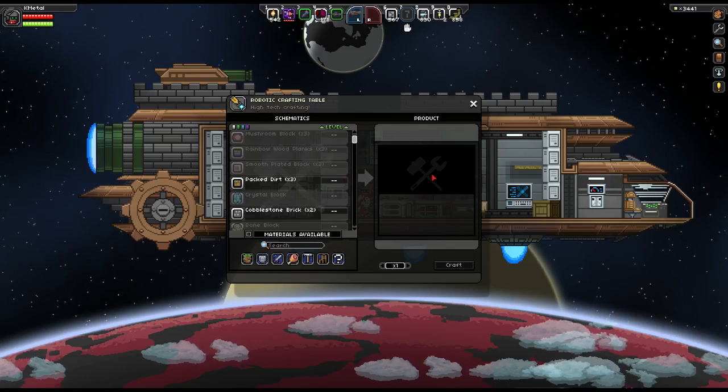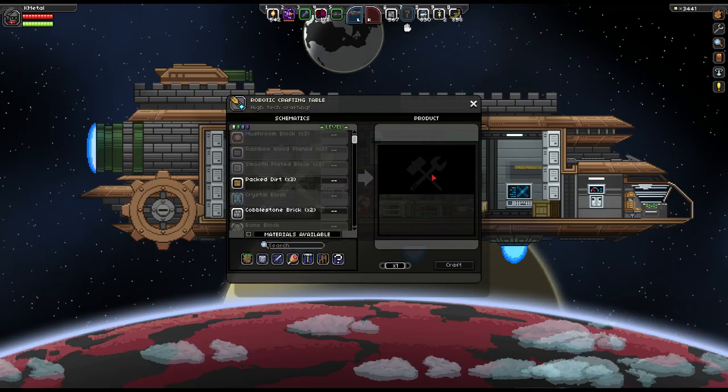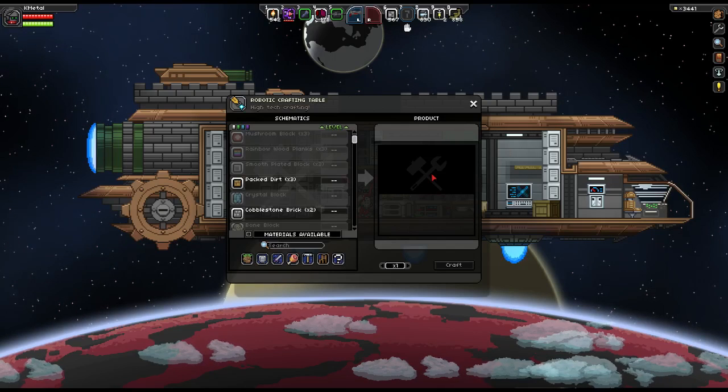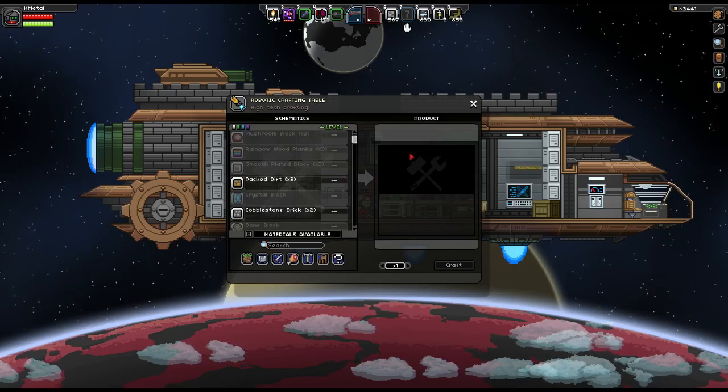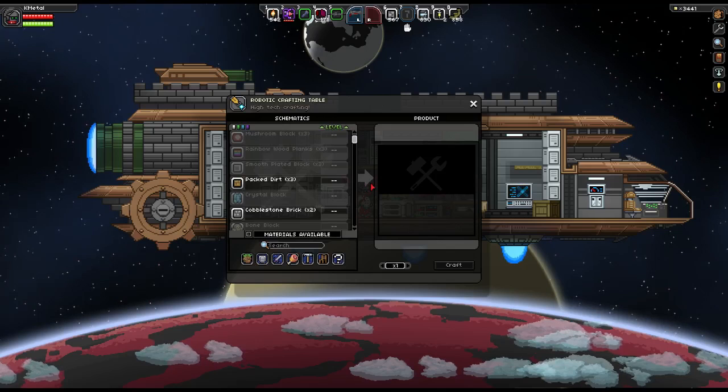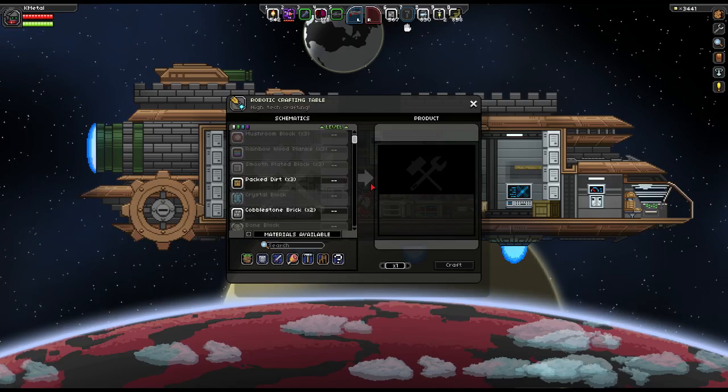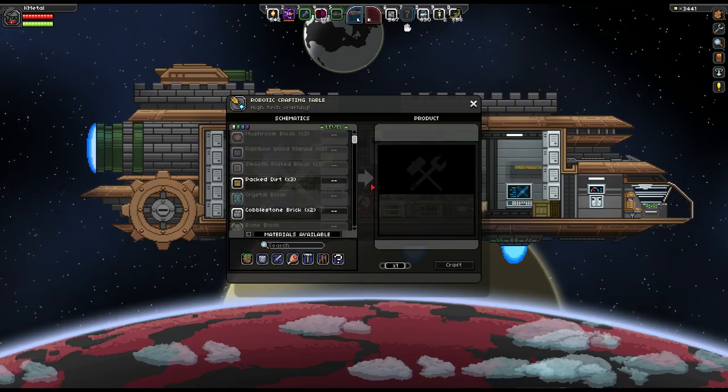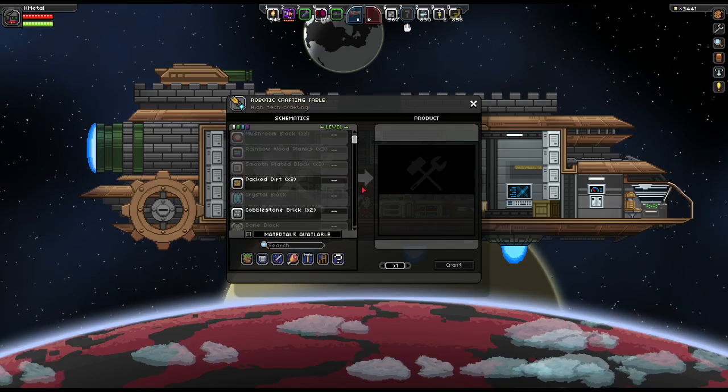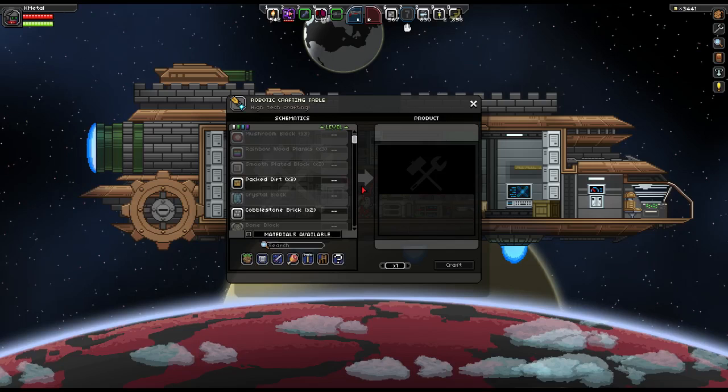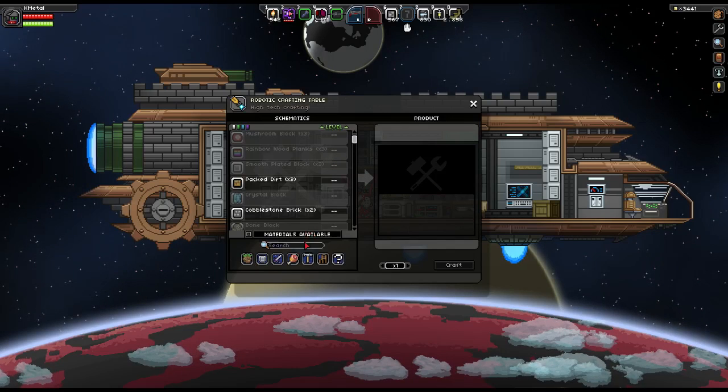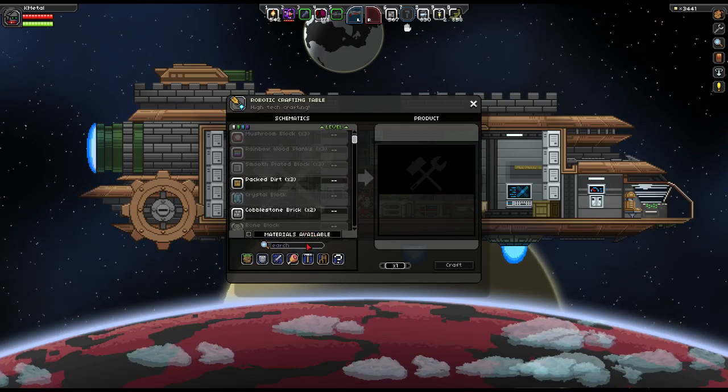While this is technically true, it does require the robotic crafting table, which is only made after defeating the beta boss that drops the processor that allows you to upgrade your crafting table into a robotic crafting table. So keep that in mind.